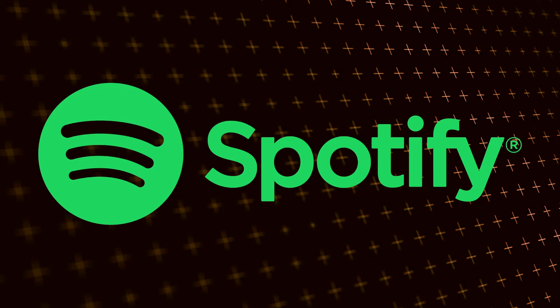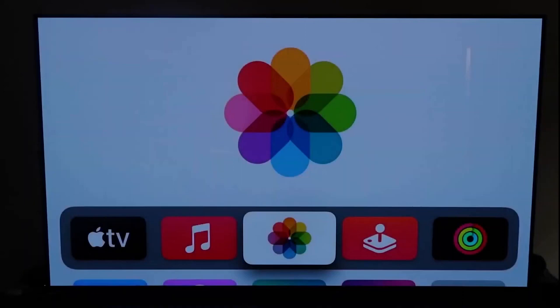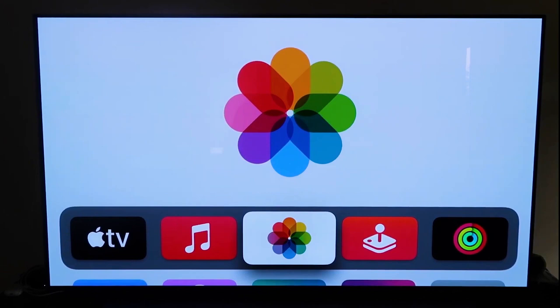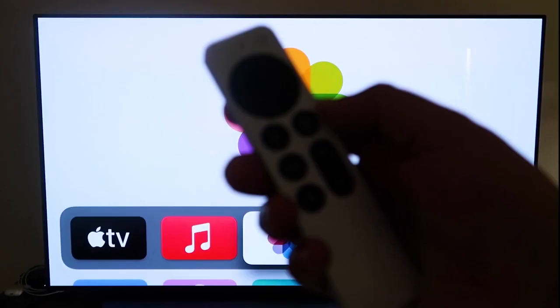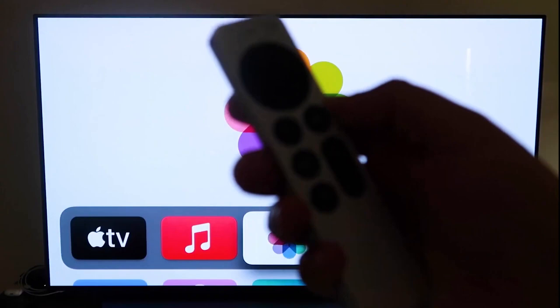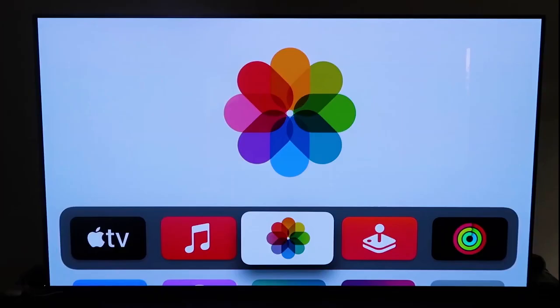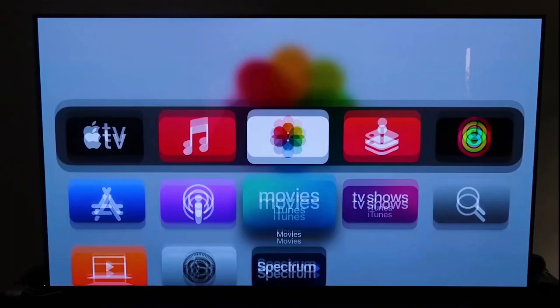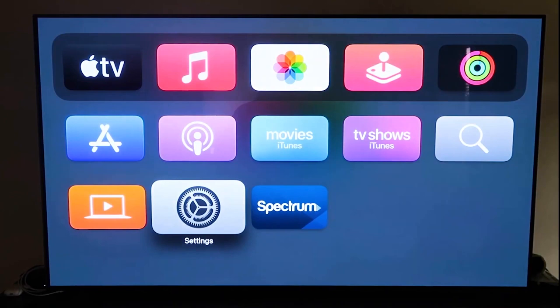So first thing you want to do is make sure you have your Apple TV 4K all set up and went through all the steps of getting it all installed and put together and attached to your iCloud account. And then the next thing you're going to want to do is grab your remote control, which looks like this right here. And then go ahead and go down to the settings right here and then click on that. And what you're going to want to do is go to that fourth tab right there that says AirPlay and HomeKit. And then click on that.